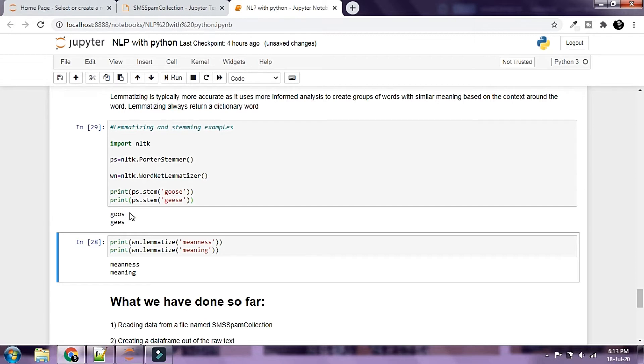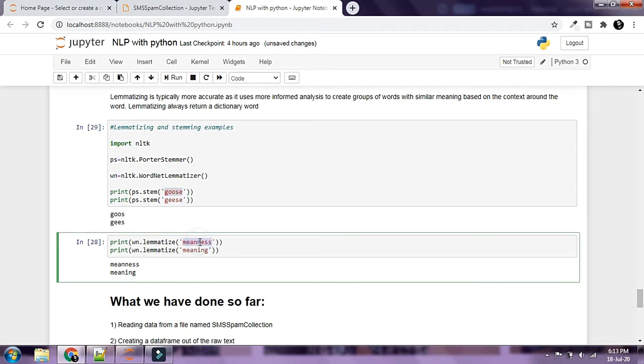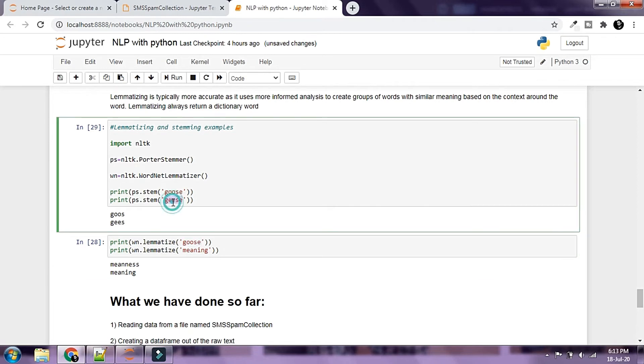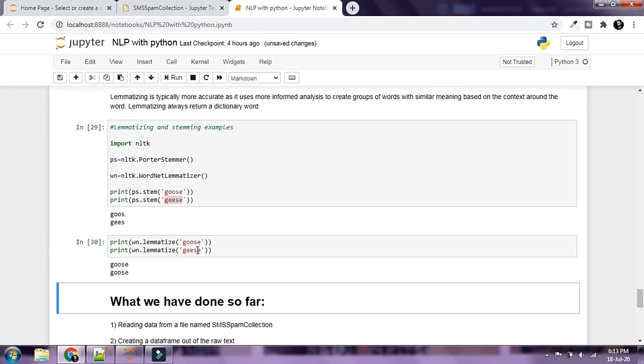The stemmer doesn't know what to do with these words and just returns some random words. Let's try the same words with a lemmatizer and see how it works. Both these words are grouped into goose and that is correct.